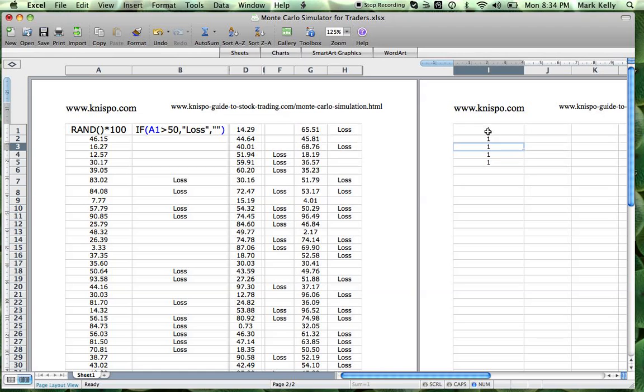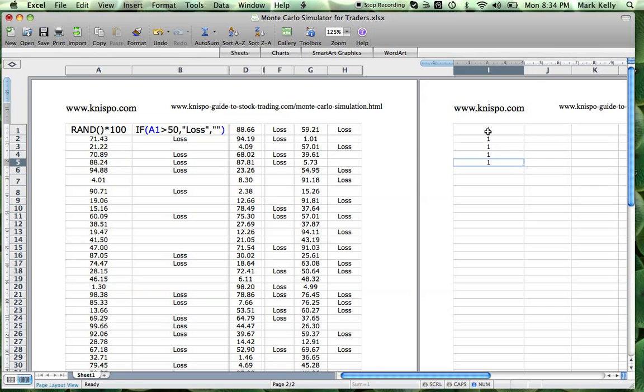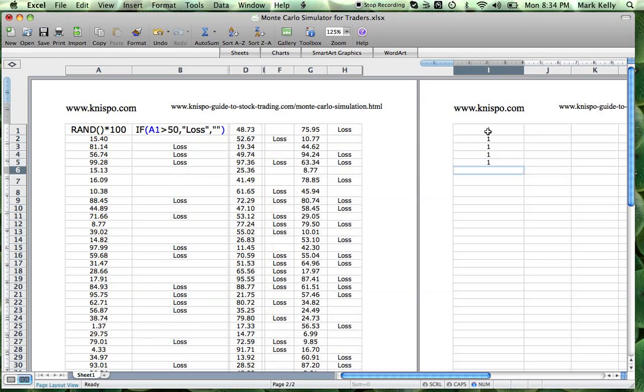You can take a look, and these are all things that can happen in the market. You never know where you're going to start or what's going to happen next. If your system is returning roughly 50%, these are the types of things you can expect.